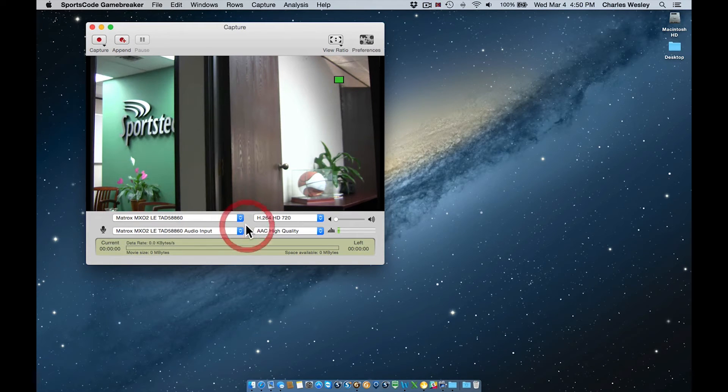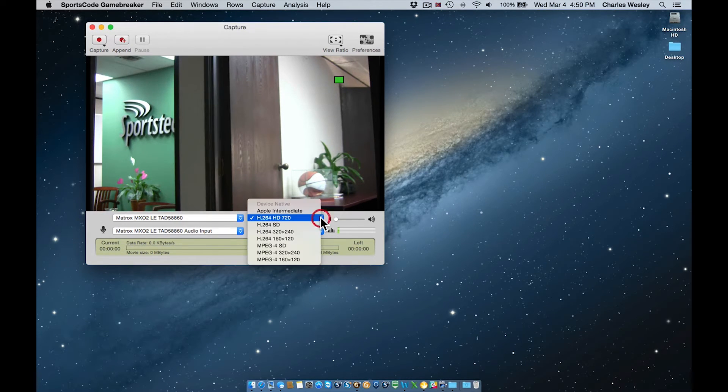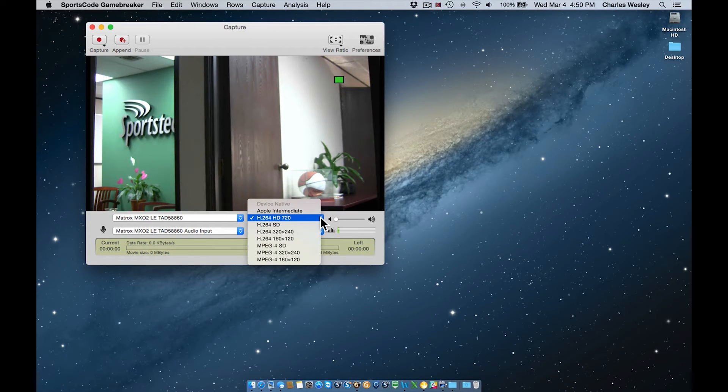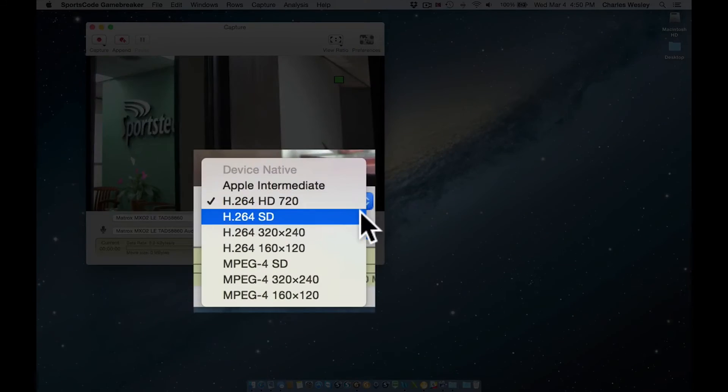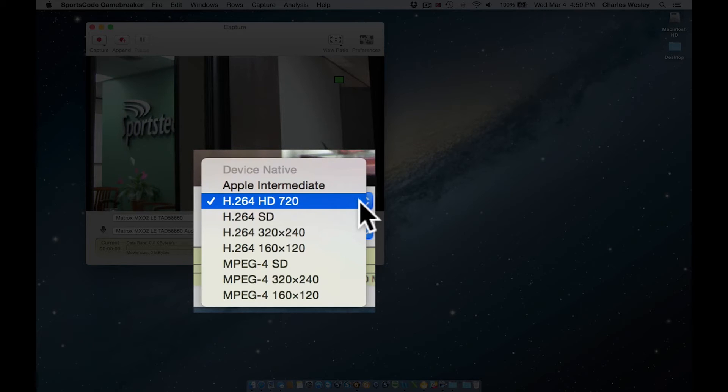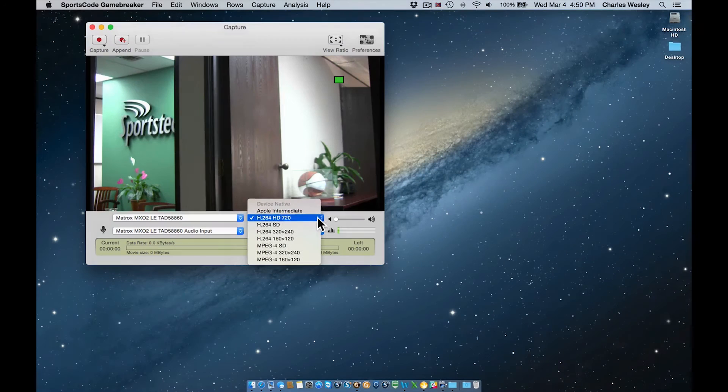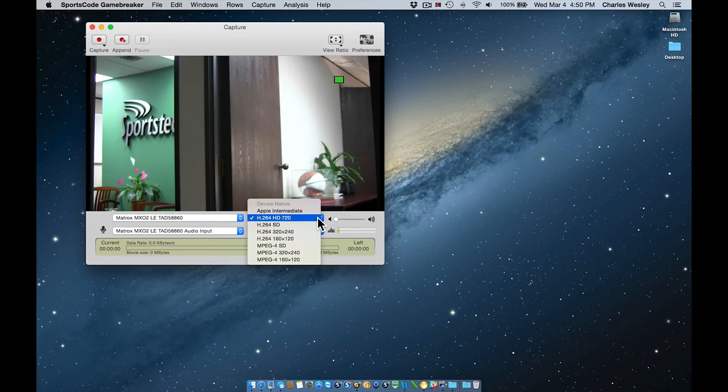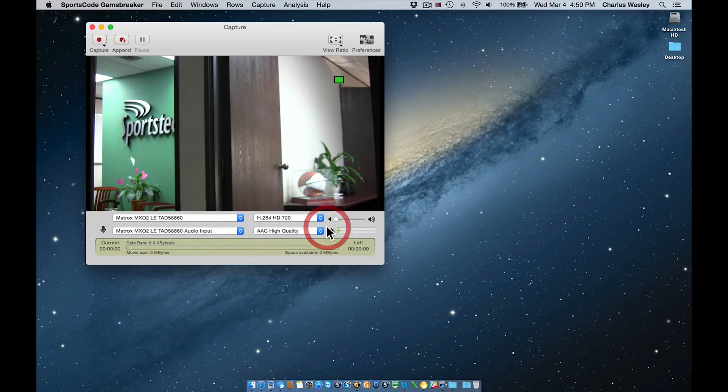The top right menu is your video codec, which are preset lists of available settings for how your captured video will be compressed. Many users typically use either the H.264SD or the H.264HD 720 settings, but every user's needs are different. It is important to work with your SportsTech representative to predetermine the proper settings for your individual needs.